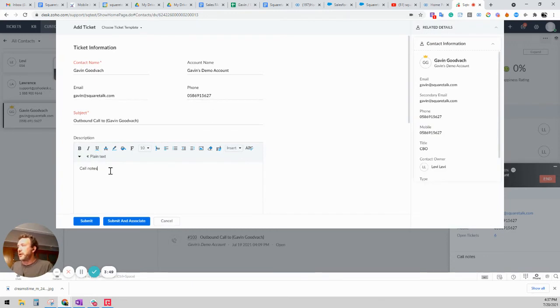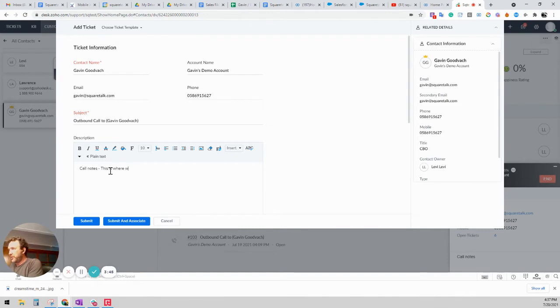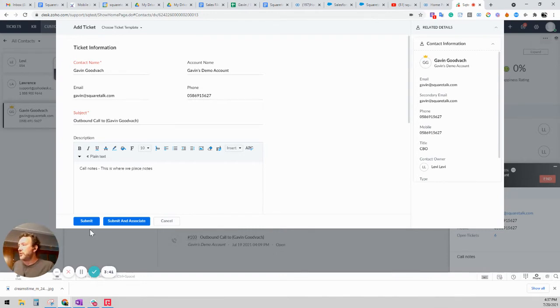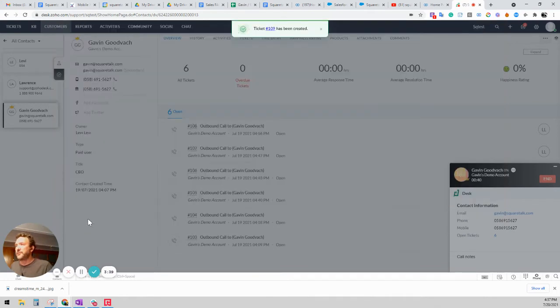See the phone number, you can add call notes. This is where we place notes. And then you can go ahead and submit the ticket. And you can see that ticket 109 has been created.